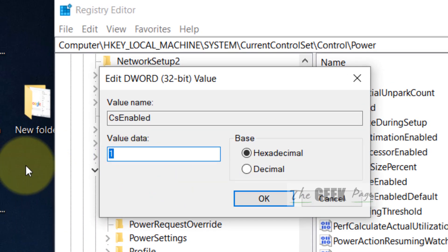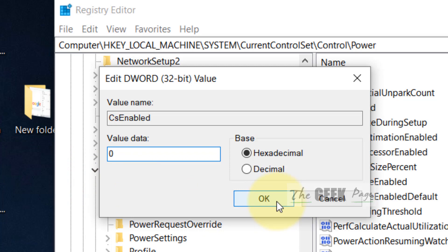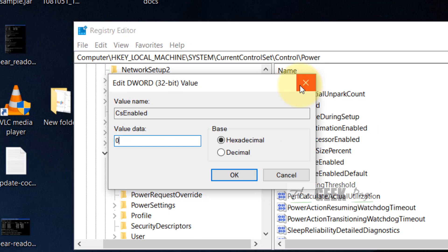Change the value data to zero, click OK, close the Registry Editor and reboot. Your problem will be fixed.